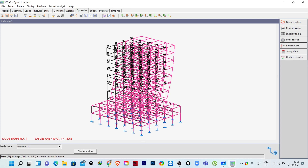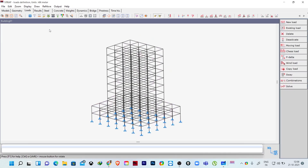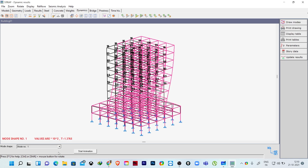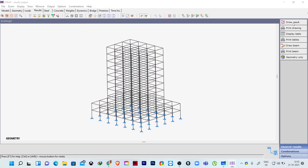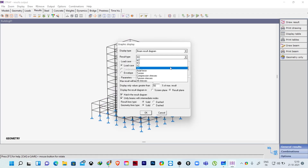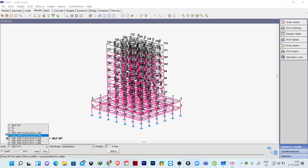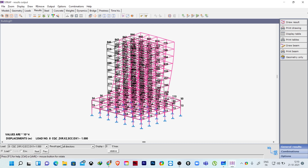We have now finished providing the design eccentricity to the structure. If you go to loads and click on existing load cases, you can see these are the load cases with positive and negative eccentricity in both directions. You can check results — go to results, displacements, click OK, and view the different display shapes. This is how we assign design eccentricity as per IS 1893 or any other local code in STRAP software. Thank you.